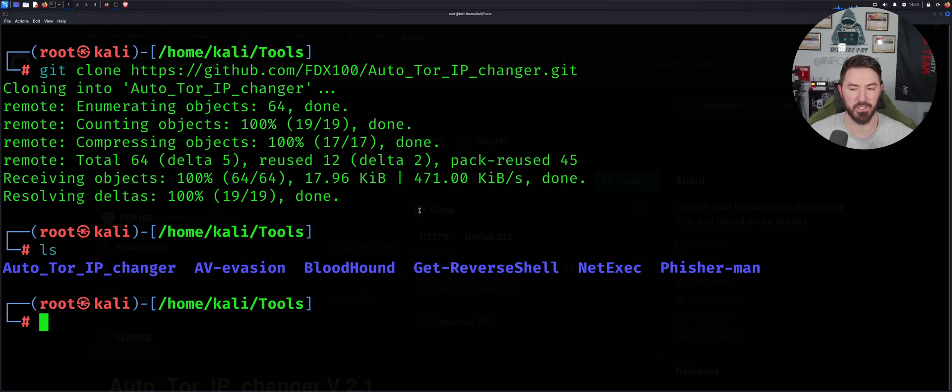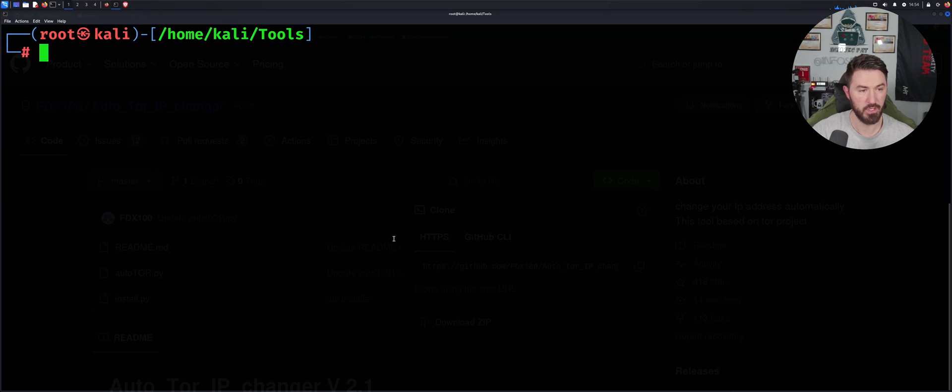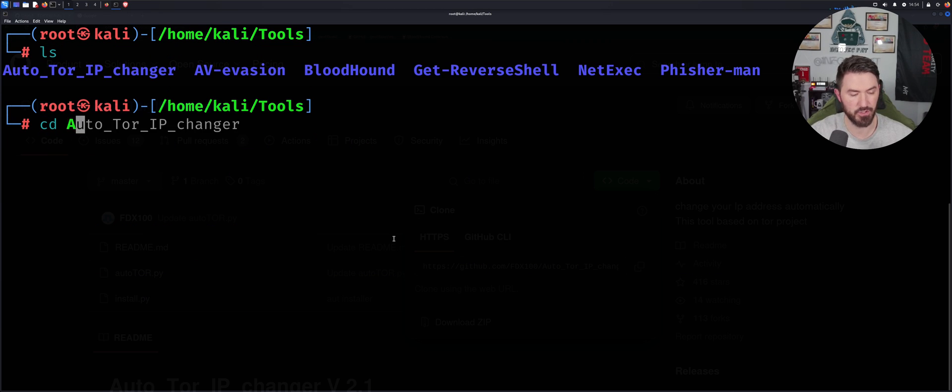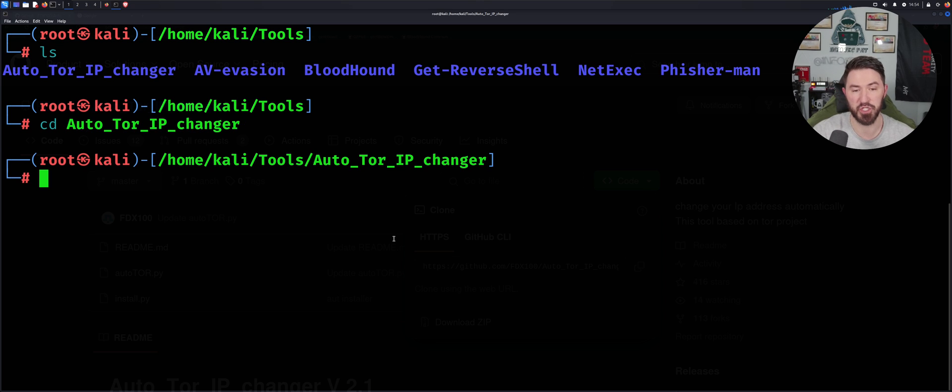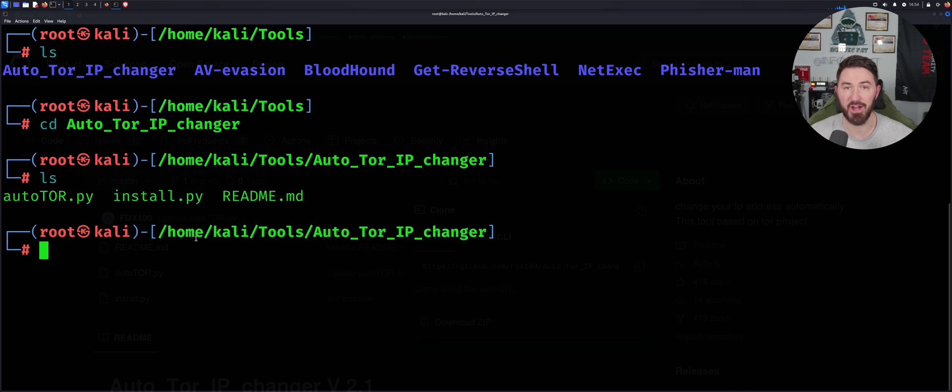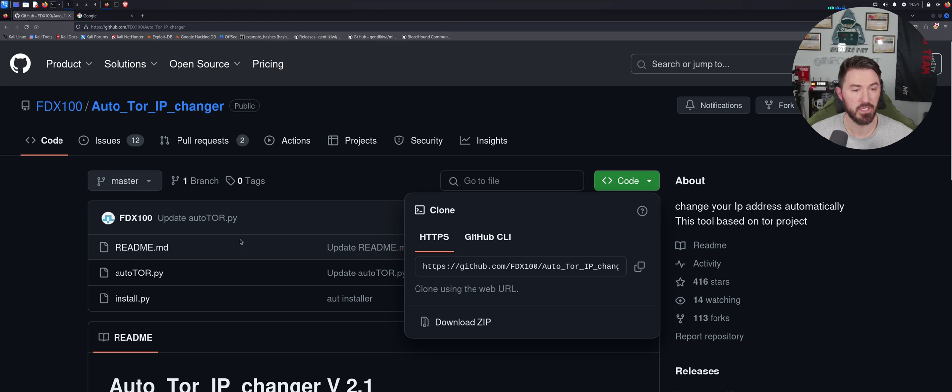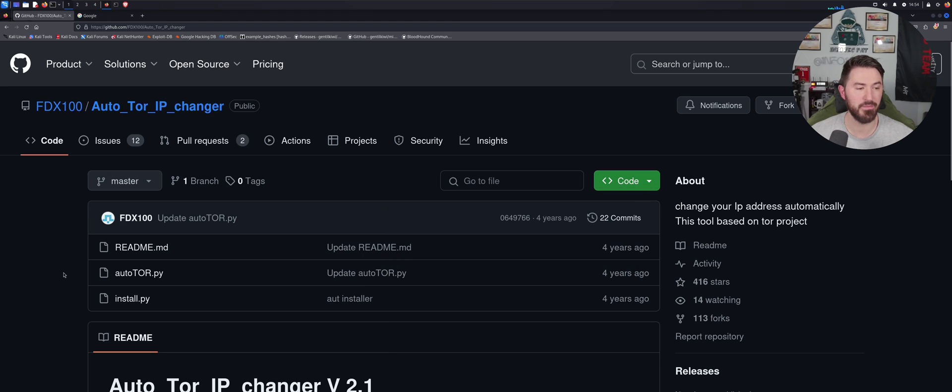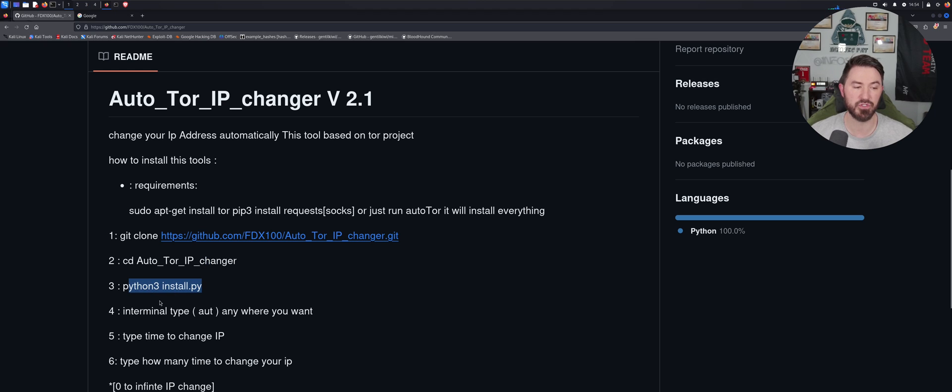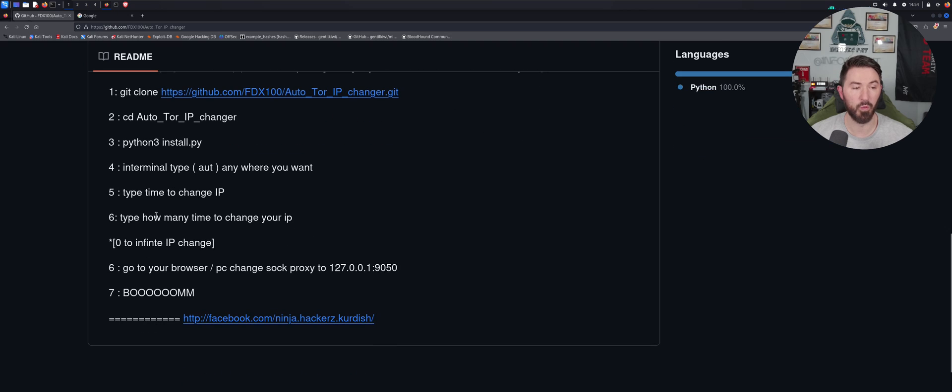And we can see that we have a few different files here. So now if we come down, if we just follow the directions, you cd into it and then you can just run python3 install. So once you do step three, you go to step four inside of your terminal.